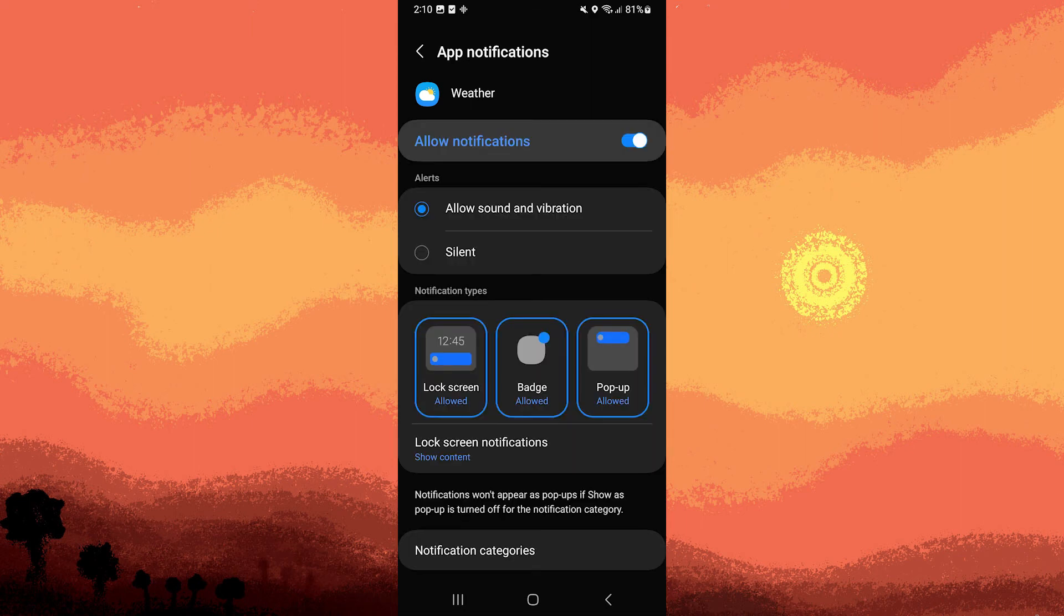By following these steps, you'll successfully turn on weather alerts on your Android device.